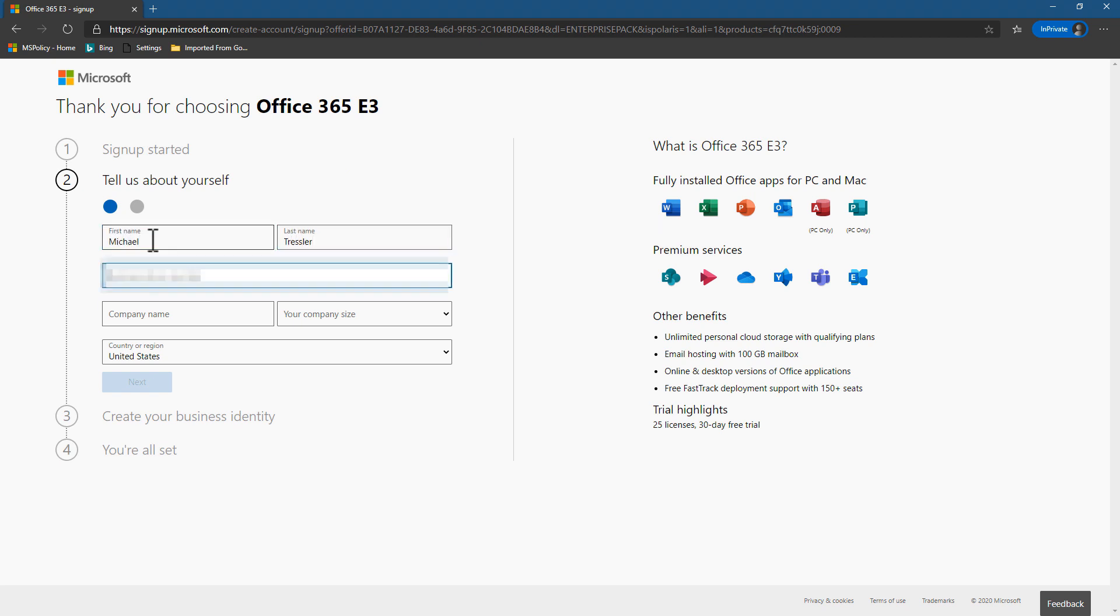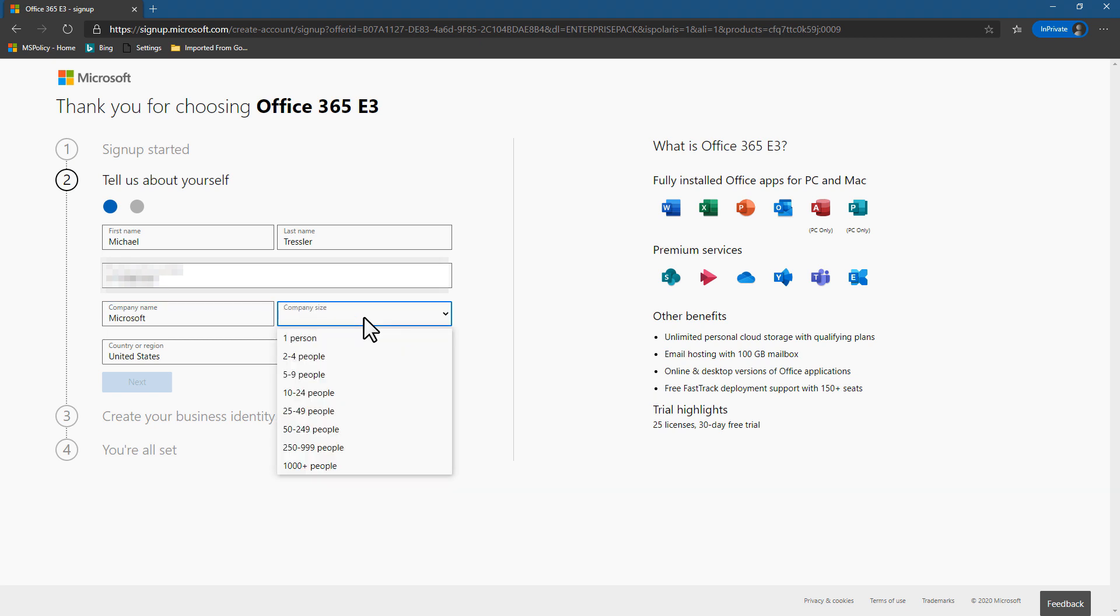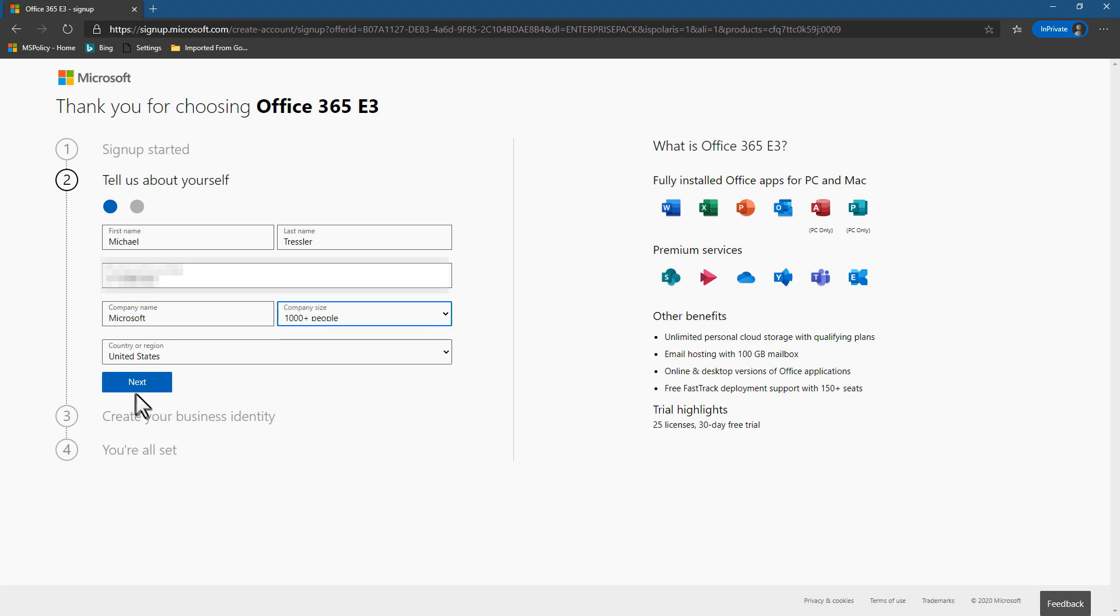So I type in my personal name, my mobile number, the company I work for, the company size, and then I can go ahead and click Next.